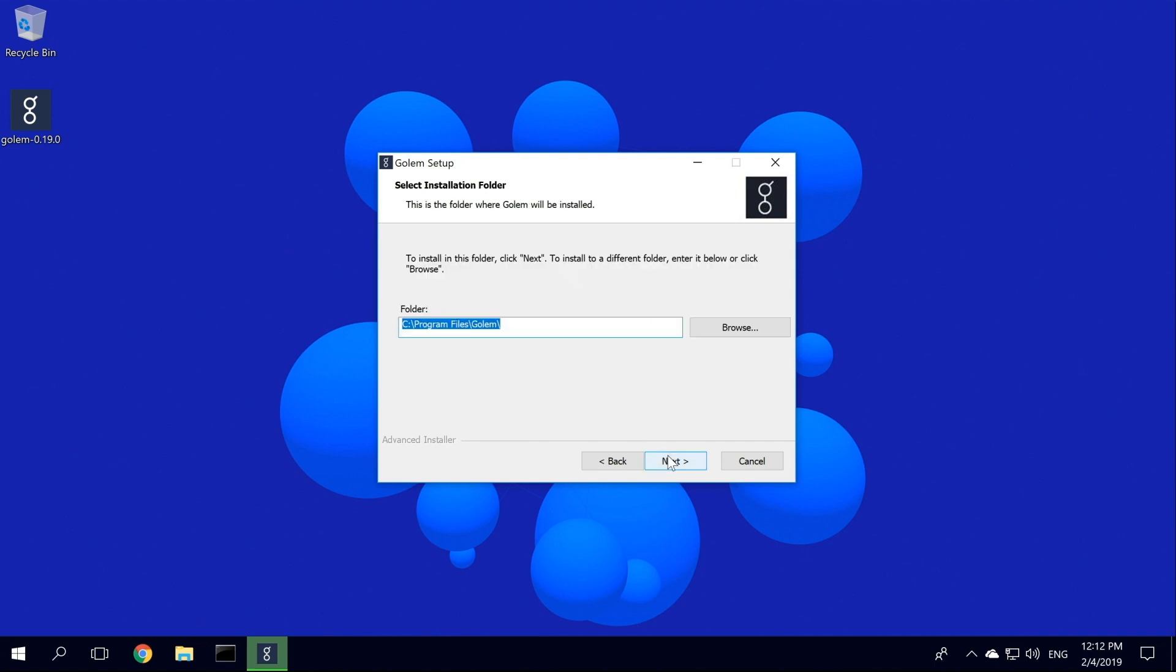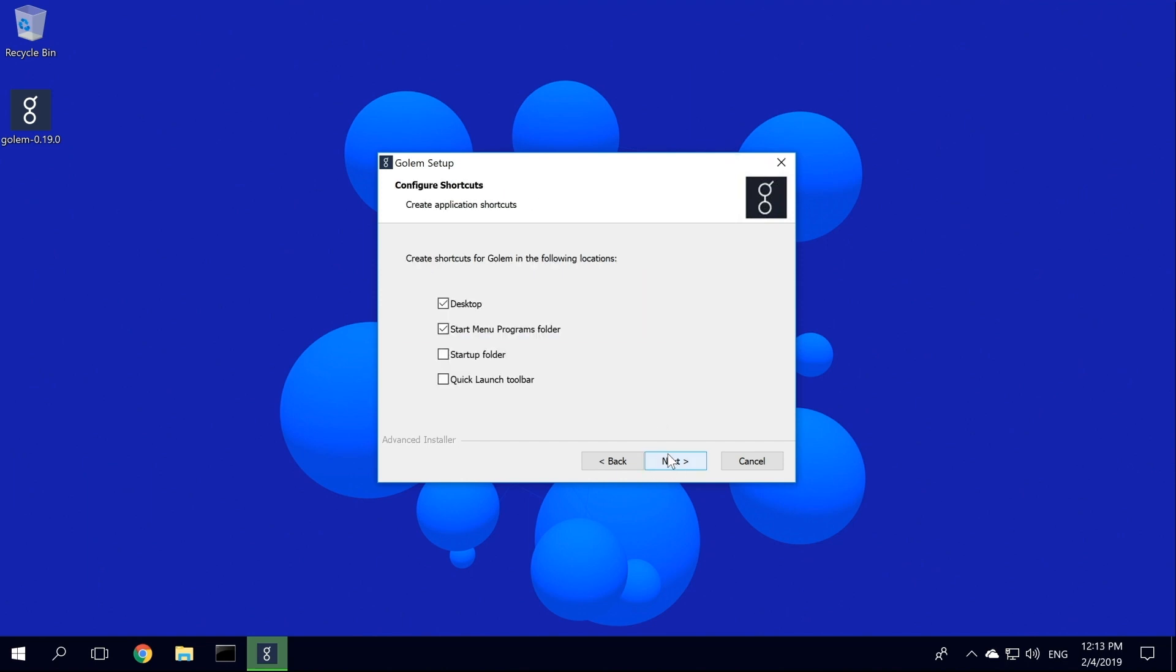We are picking the Installation folder. Remember to install Golem on your system drive. In our case, it's the default C drive. So we leave it as is, and click Next.